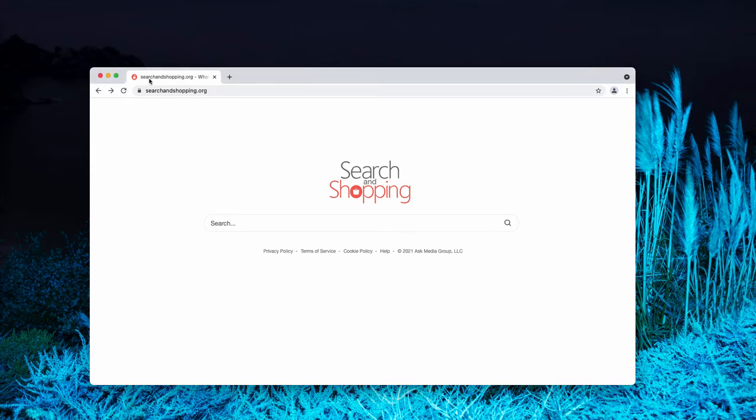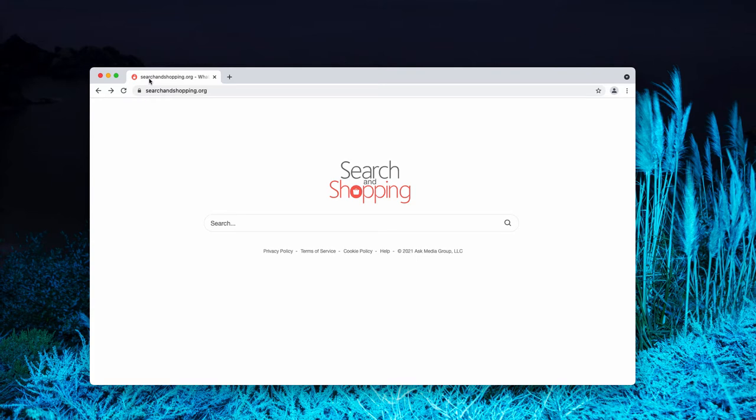Very often Search and Shopping.org is bundled with some free applications. So it could be that people download and install this particular hijacker pretty unintentionally. That's why it is called as a potentially unwanted program.